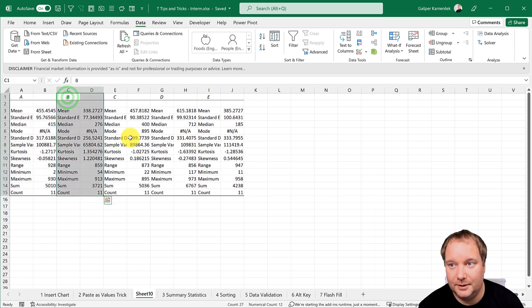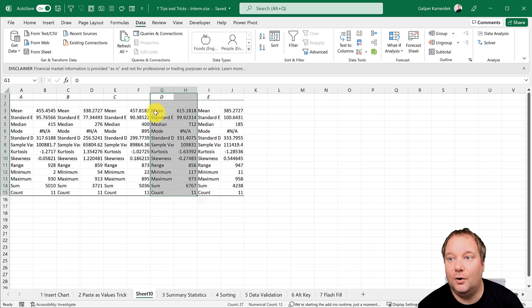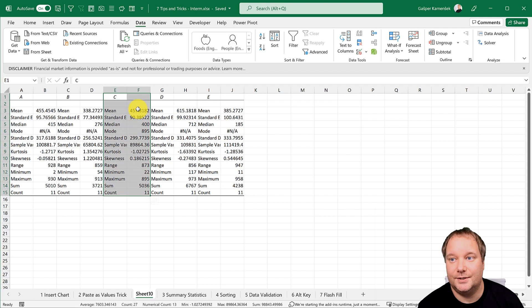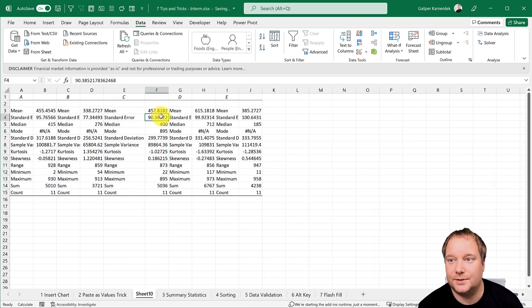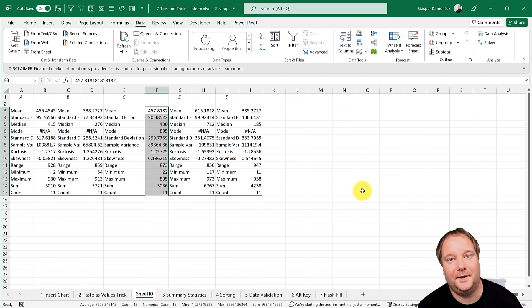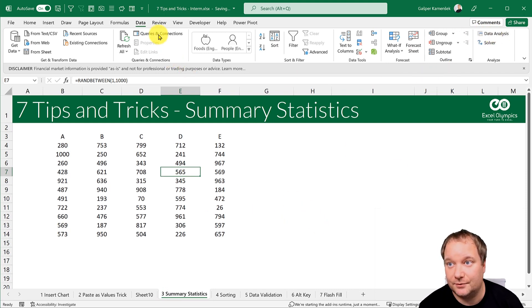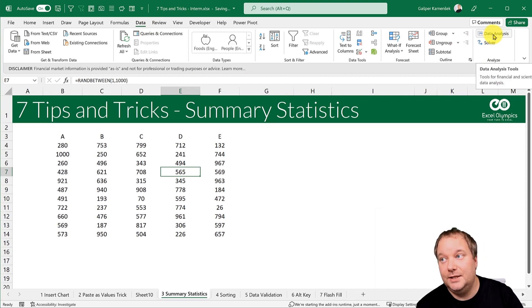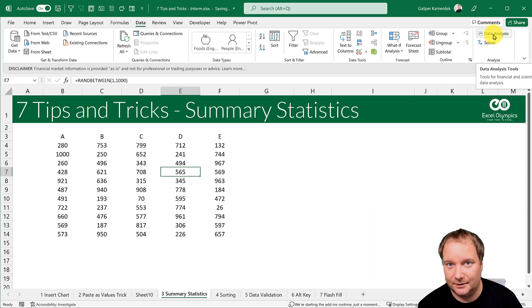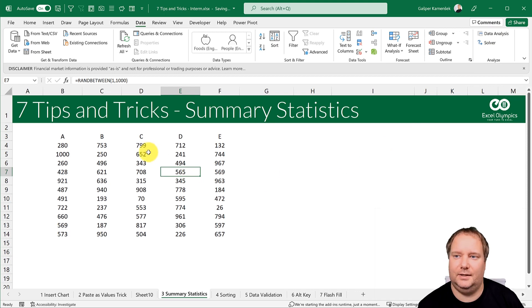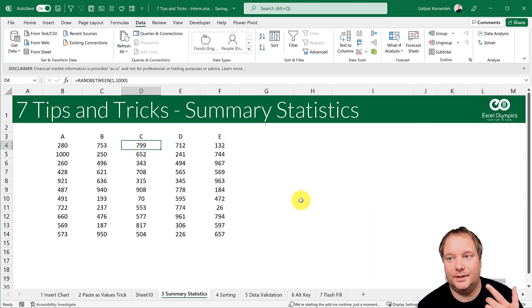Click OK and there it is! For each column you get all the statistics: mean, standard error, median, mode, standard deviation, and more — all right there. It's a brilliant tool from the Analysis ToolPak. If you don't see 'Data Analysis' on your Data ribbon, you need to enable the Analysis ToolPak add-in — it comes with Excel but sometimes isn't turned on by default.